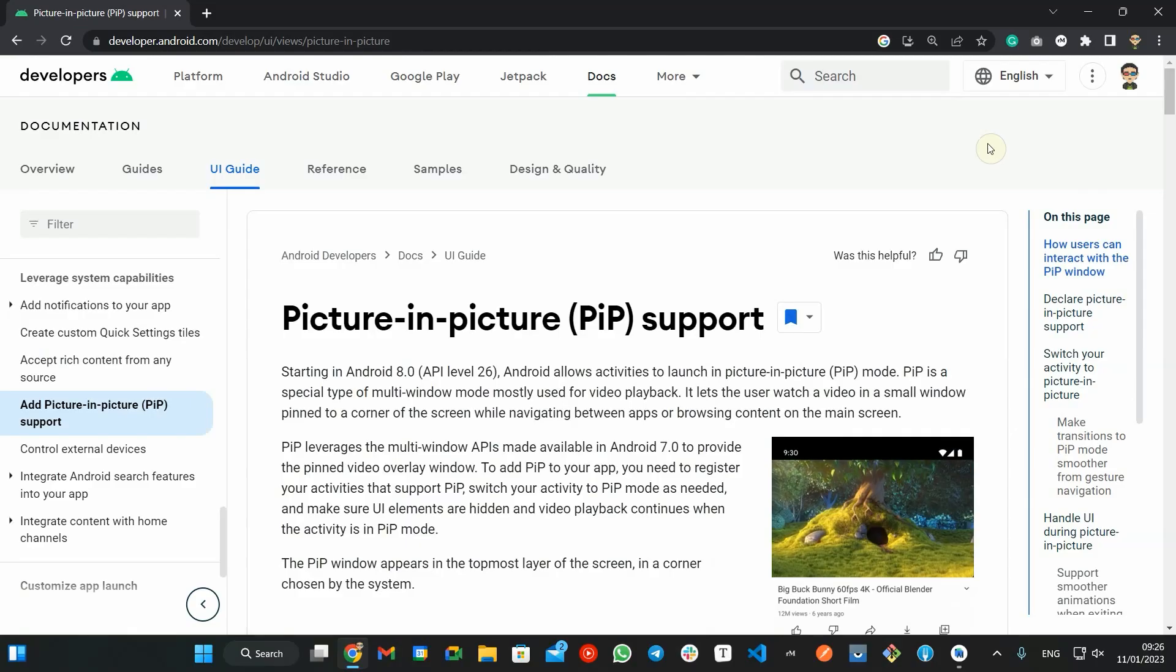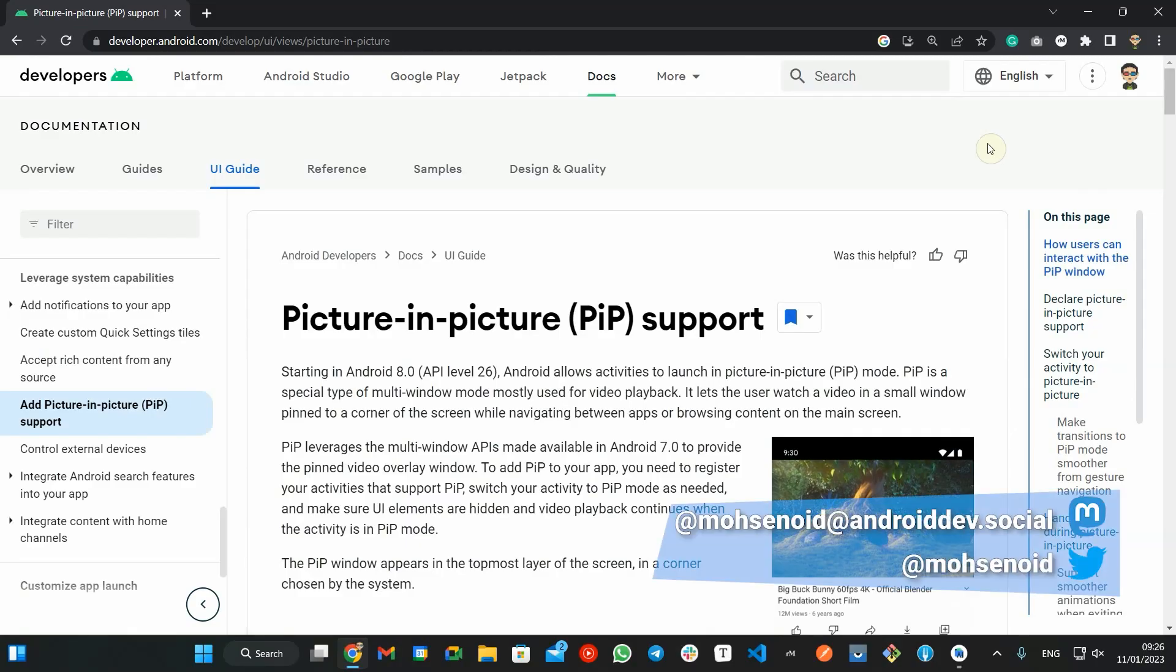Hello Android developers, my name is Mohsen and I'm back with another video about Android Picture-in-Picture API. While learning how it works, we will apply some of the best practices using this API.